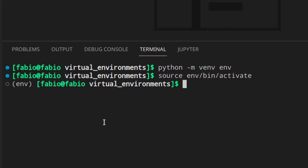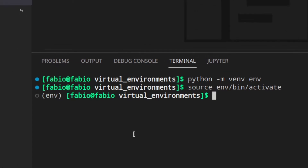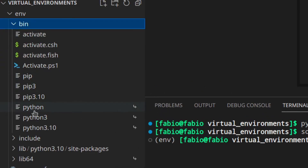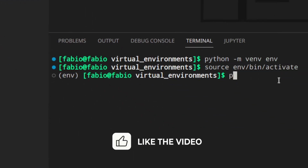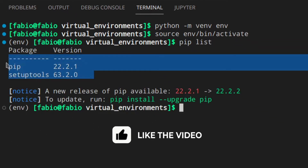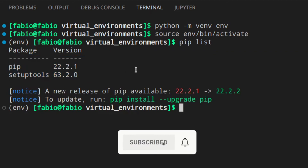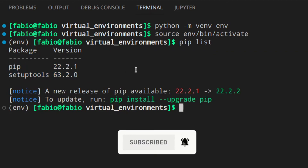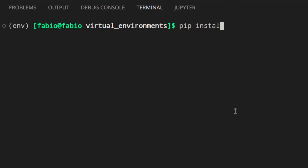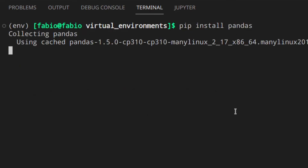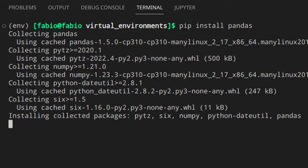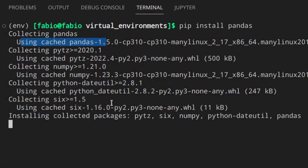Basically, now the environment variable for the current shell has the path to the Python and pip executables inside the virtual environment. When we run Python we run this one, and when we run pip we run this one — not the system-wide ones. In fact if we run 'pip list' we just see the two default packages; we're not seeing all the packages installed on my system. And of course if we install something like pandas, it's going to be installed just inside our environment, not system-wide.